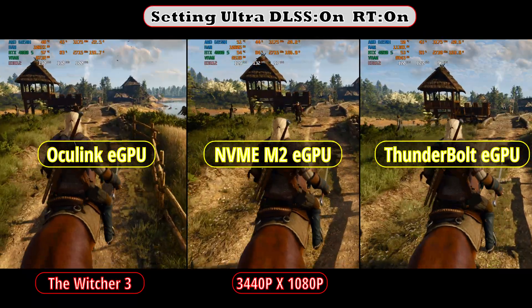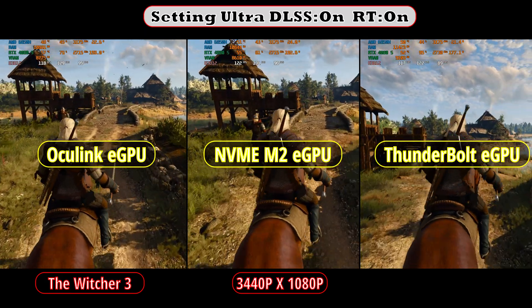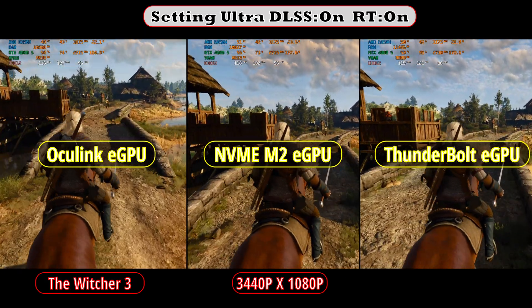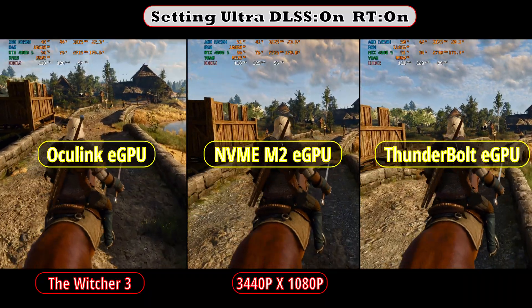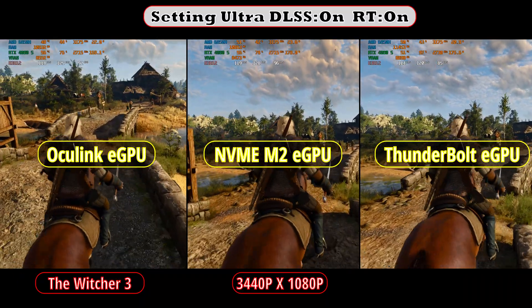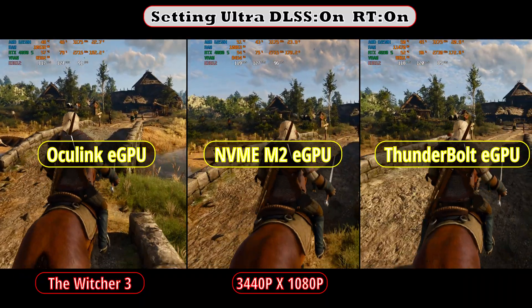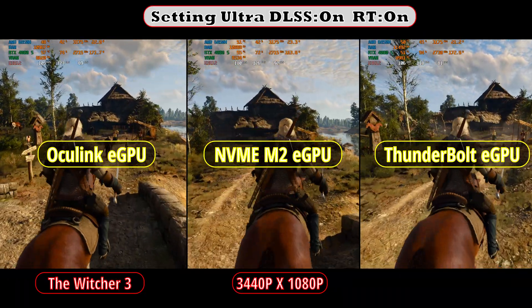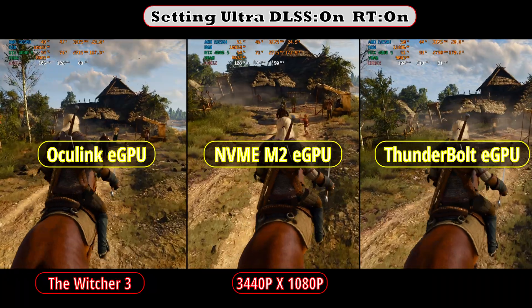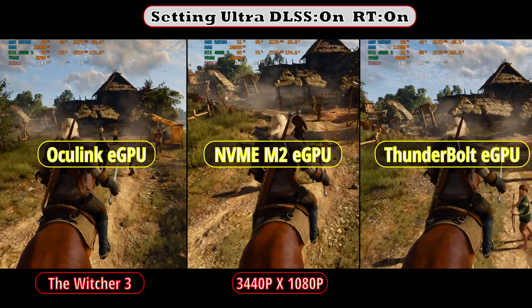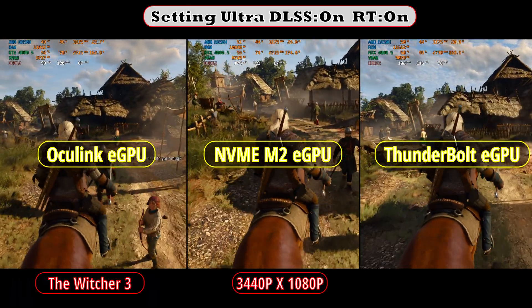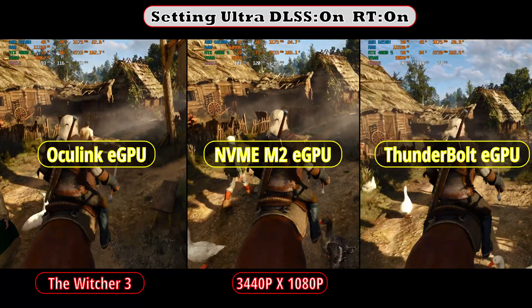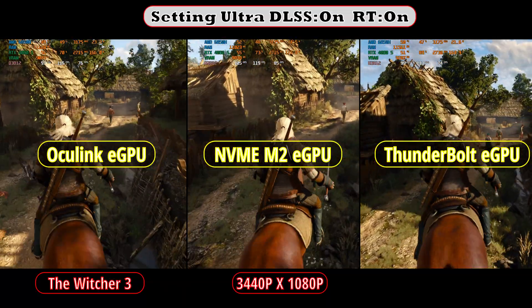With DLSS disabled, the results are flipped: the NVMe M2 is now leading the FPS average. Except for Forza Horizon 5, the NVMe M2 eGPU always achieves better FPS with DLSS turned off. In conclusion, the performance difference between the NVMe M2 and Oculink eGPU is close to none — it doesn't matter which connection you pick, as your gaming experience will remain the same within a 5% performance gap.